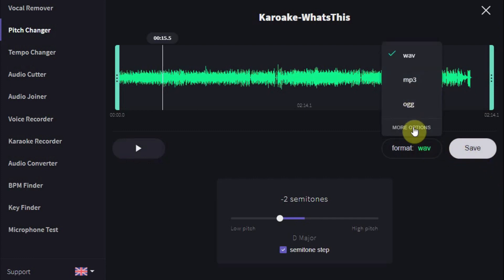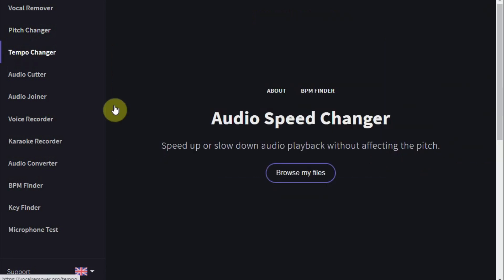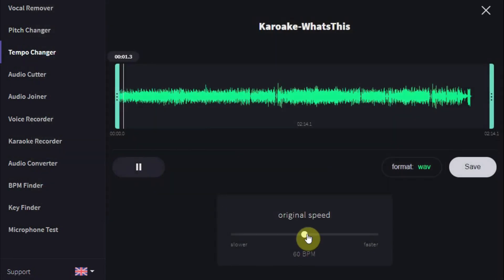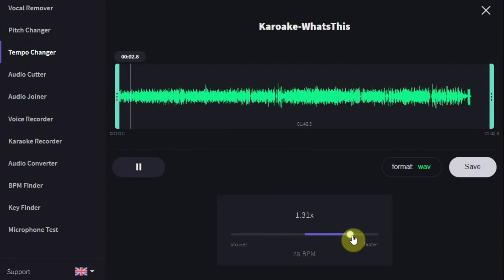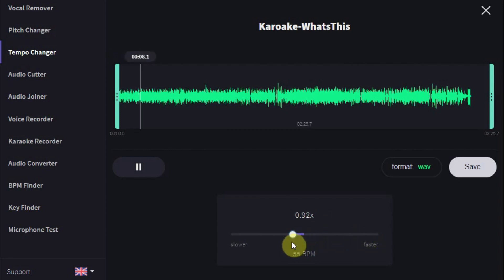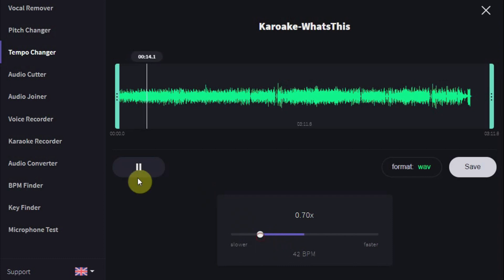Or you just want to change the tempo of the music without affecting the pitch. Let's listen to the same track. Also here you can download the new track as a WAV, MP3, or OGG.